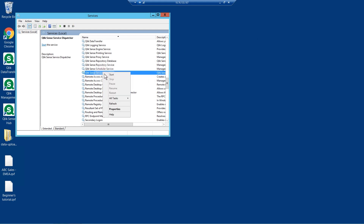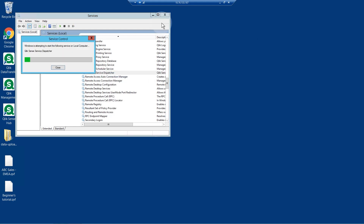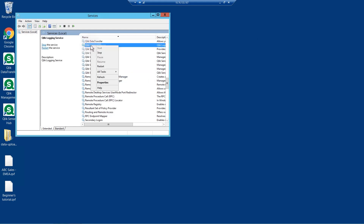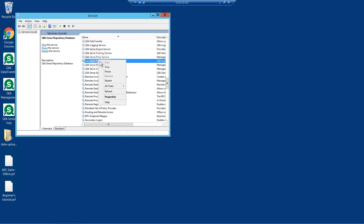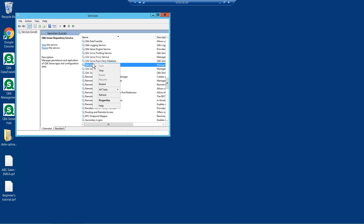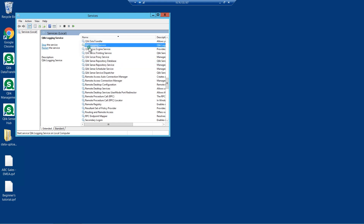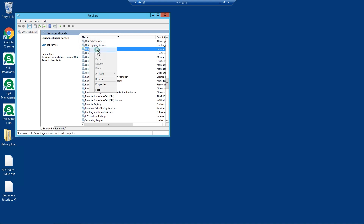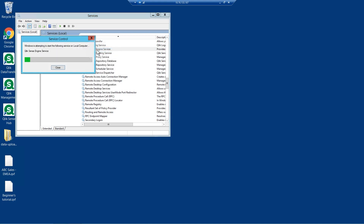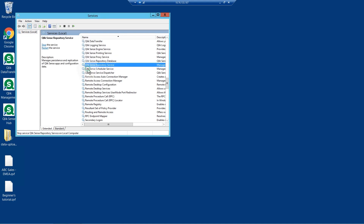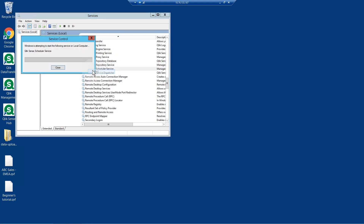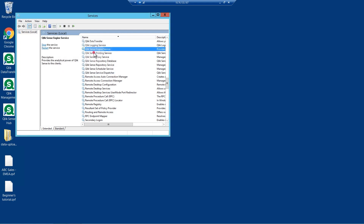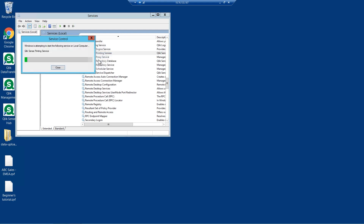ClickSense Service Dispatcher, Click Logging Service, ClickSense Repository Service — that will also restart the ClickSense Proxy Service — ClickSense Engine Service, ClickSense Scheduler Service, and the ClickSense Printing Service.